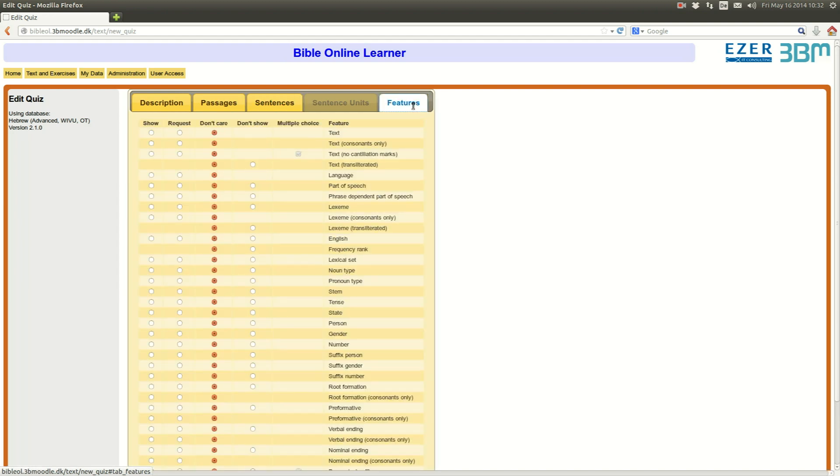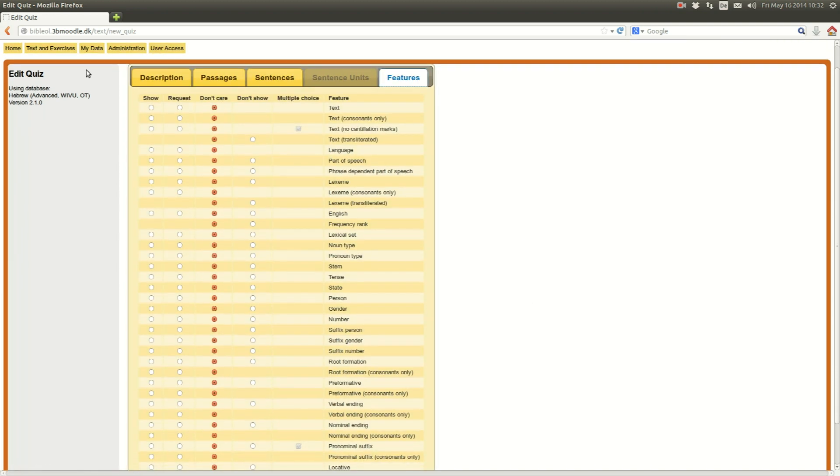So, I make sure that the student is not presented with a verbal form that is different than the selection. Finally, I go to the feature tab. There, I choose what information I want them to see and what information I want them to request, to fill in themselves.